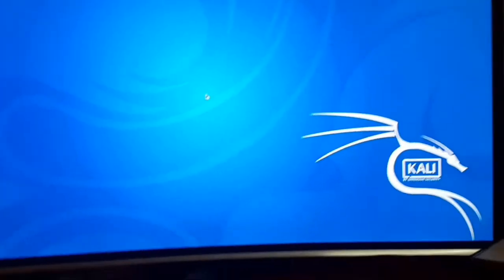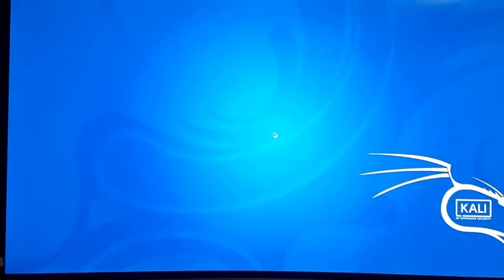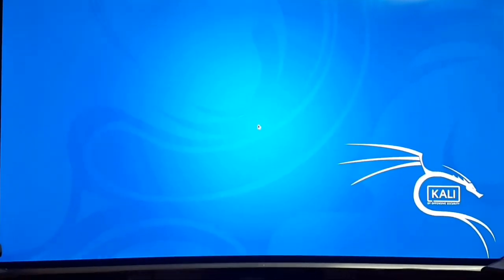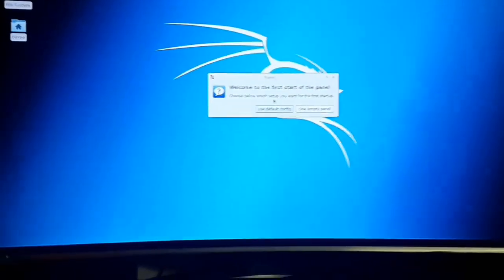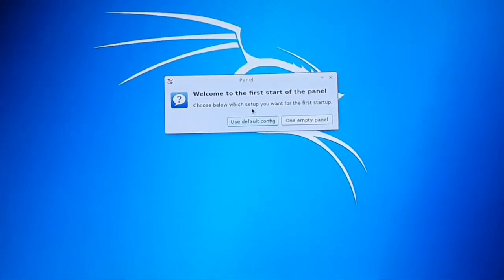Now Kali Linux is installed in your Raspberry Pi. Thanks for watching and subscribe to my YouTube channel. Thank you.